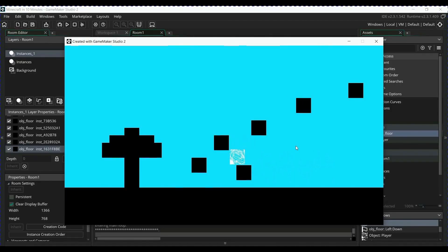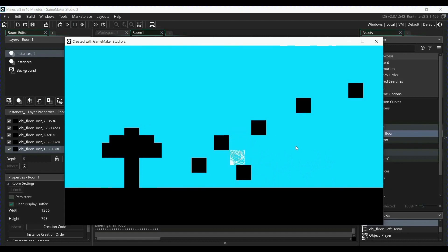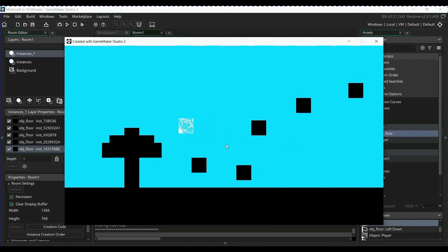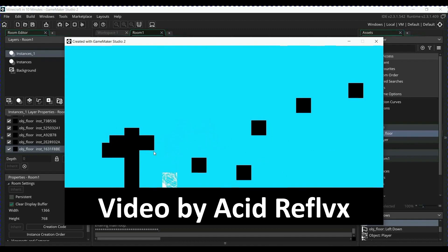So I saw this video of someone trying to make Minecraft in 10 minutes using Game Maker Studio 2. This is the result. I'll leave a link in the video description. So I decided to try it.